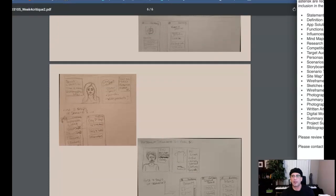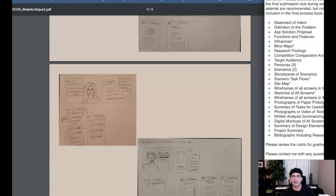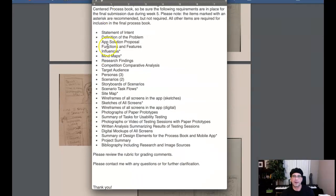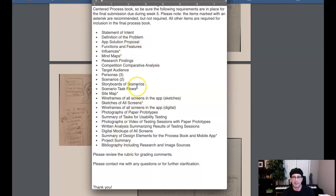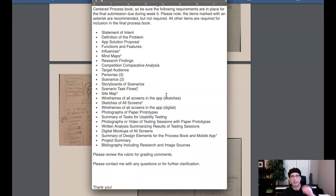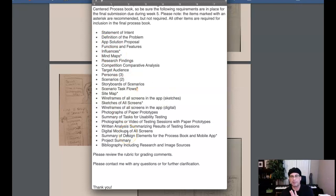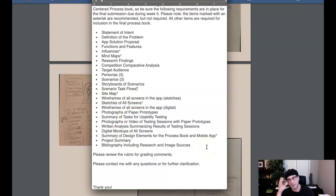Okay, so this is what to do next week. The first thing, this is all the stuff that's due. You want to take a screenshot of that. This is in the course announcements, but this is what is due for the process book. Note that the items in the asterisk are optional, but highly recommended. Okay, so this is a minimum. This is a minimum of what I'm looking for in the process book. So all of this needs to be included.